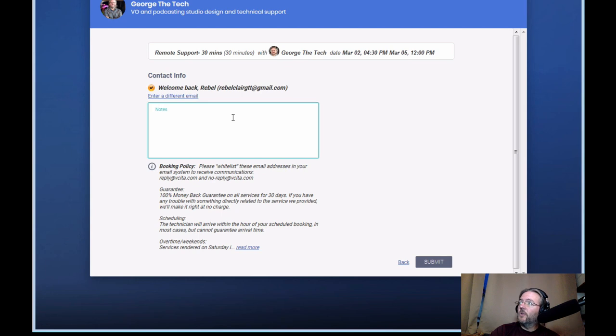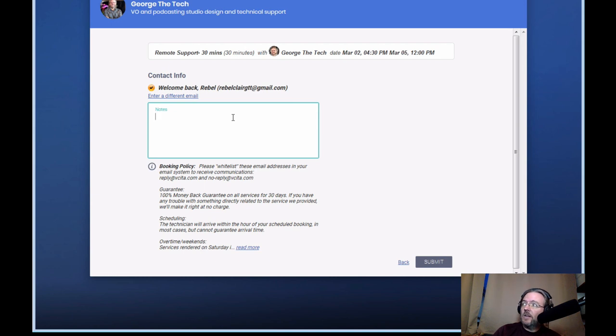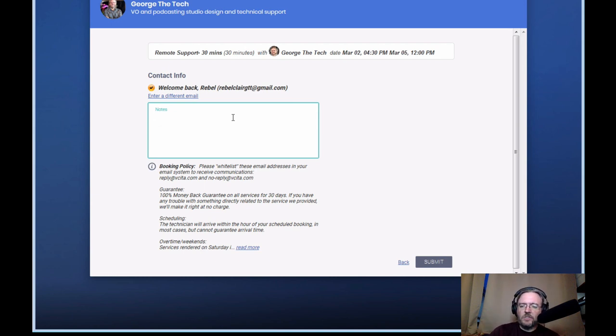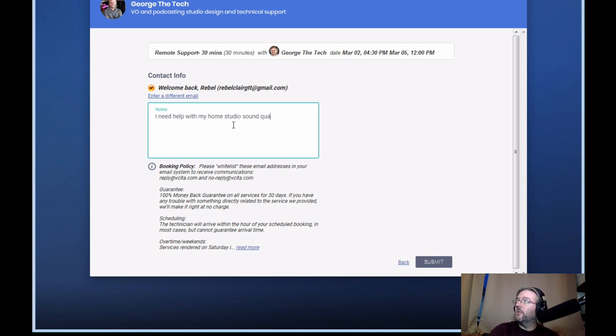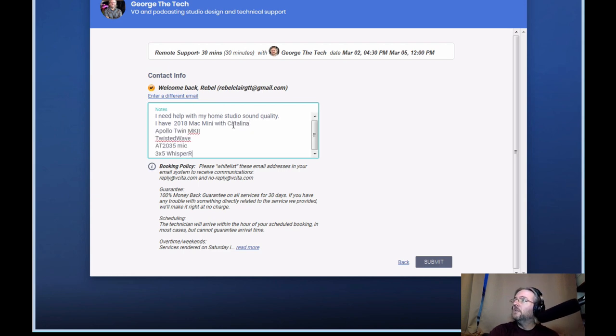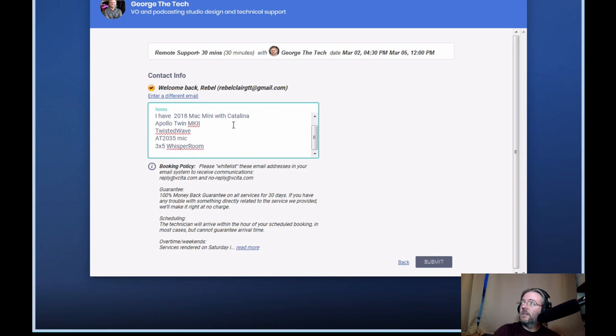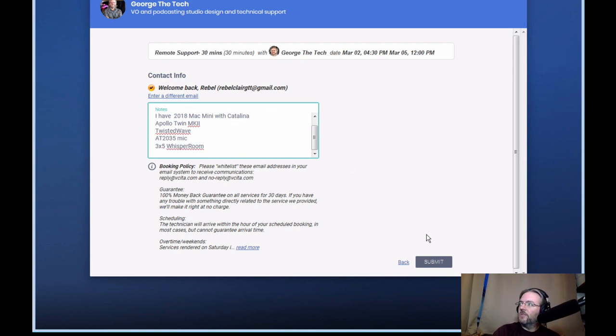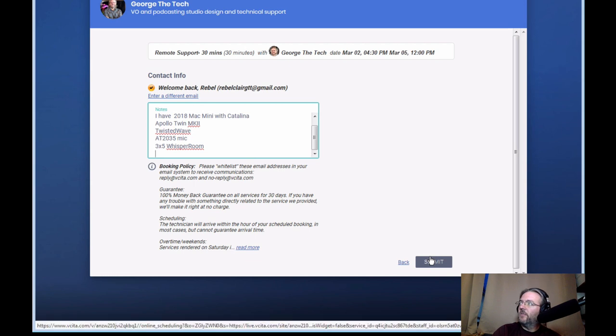Then in the notes field, just give us whatever details you can about what you hope to do during the service. That really helps us get a start on what we're going to be doing during our support session. You can even put in here what kind of equipment you have. That kind of stuff. That'll just help get me started on what you're using so we don't have to spend more time figuring it all out later.